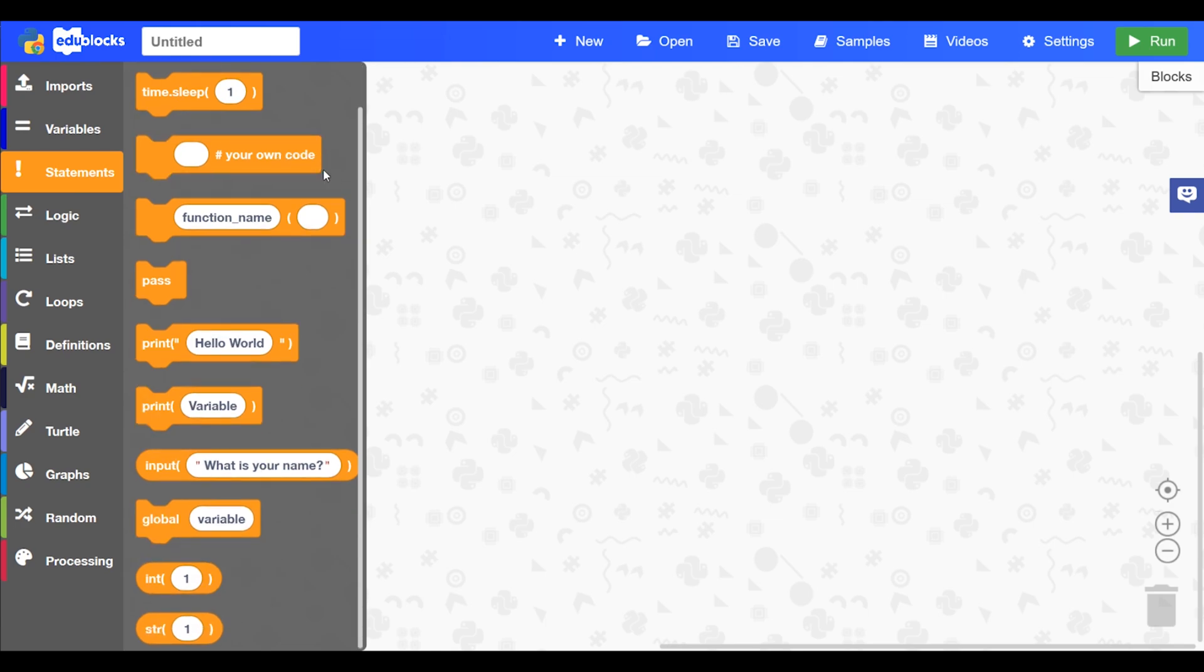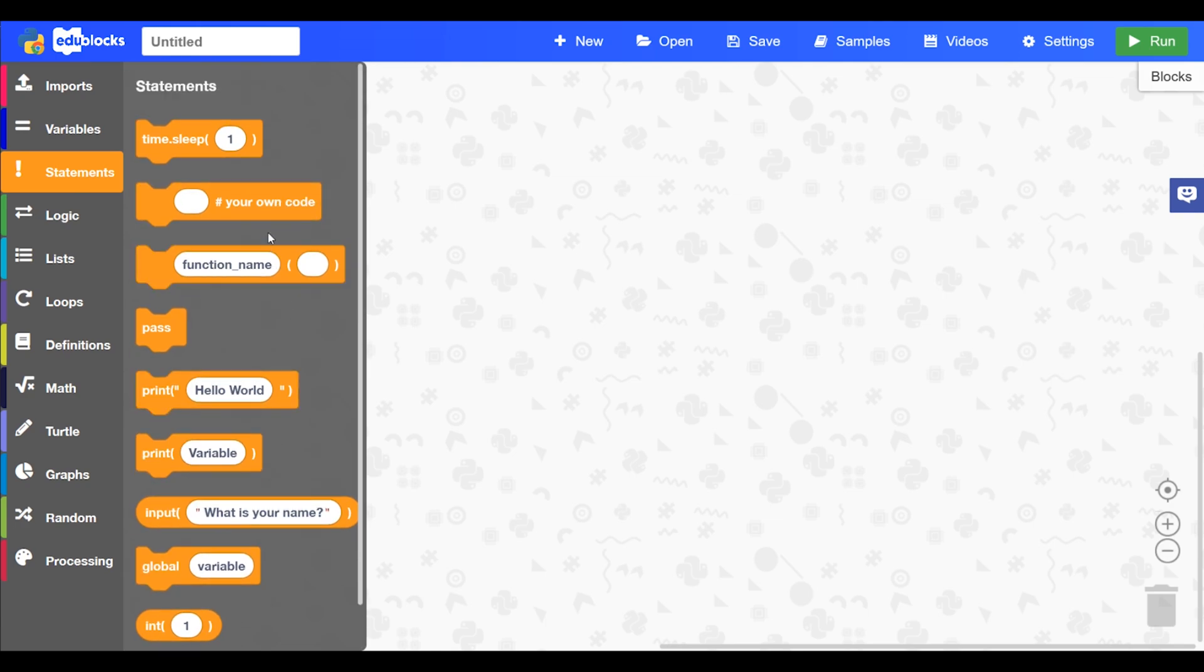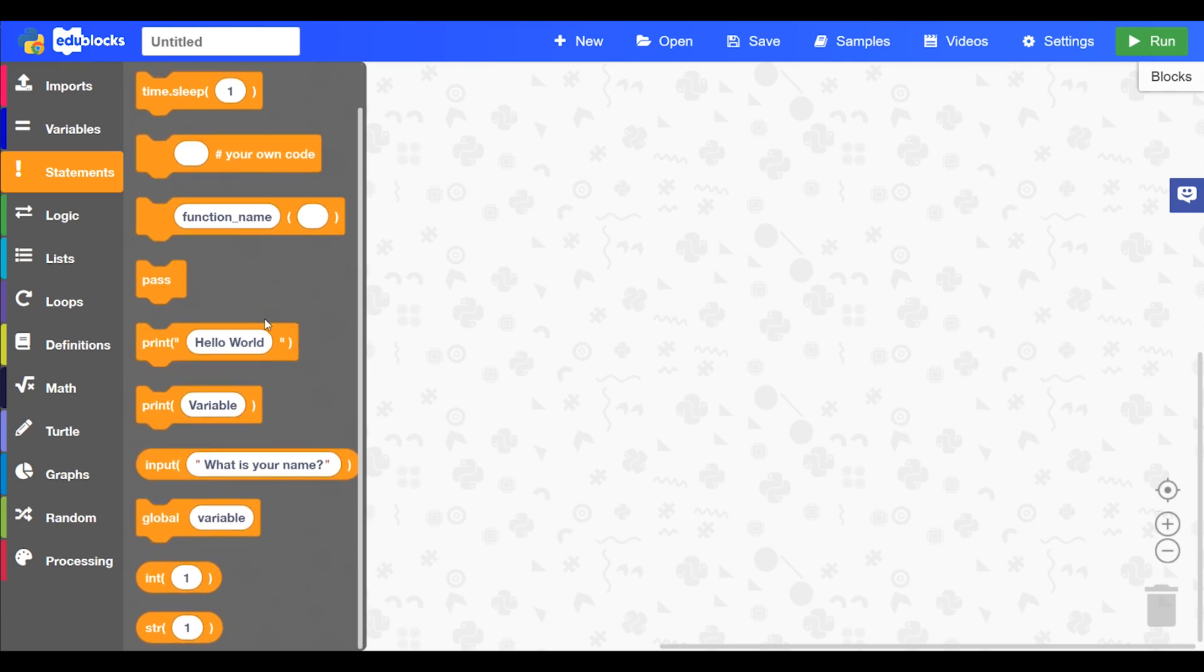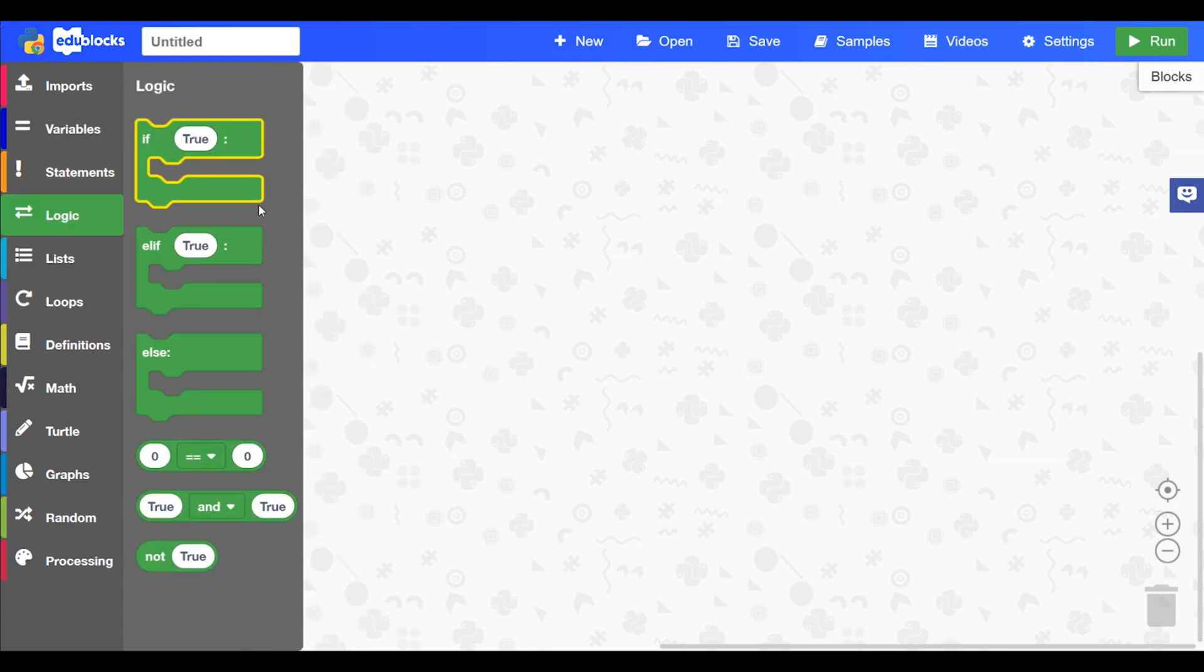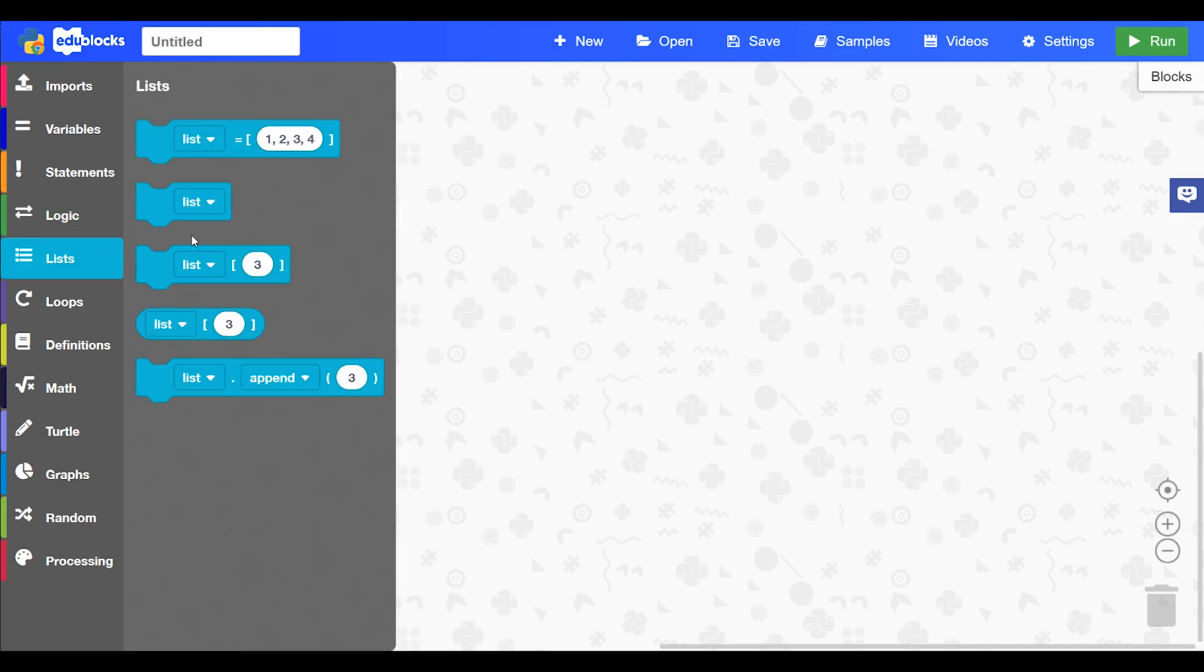The statements is where you'll find stuff like print and calling a function and input. Logic is where you'll find your if statements and different logic functions. In lists you'll find all the commands you need to deal with lists in Python.